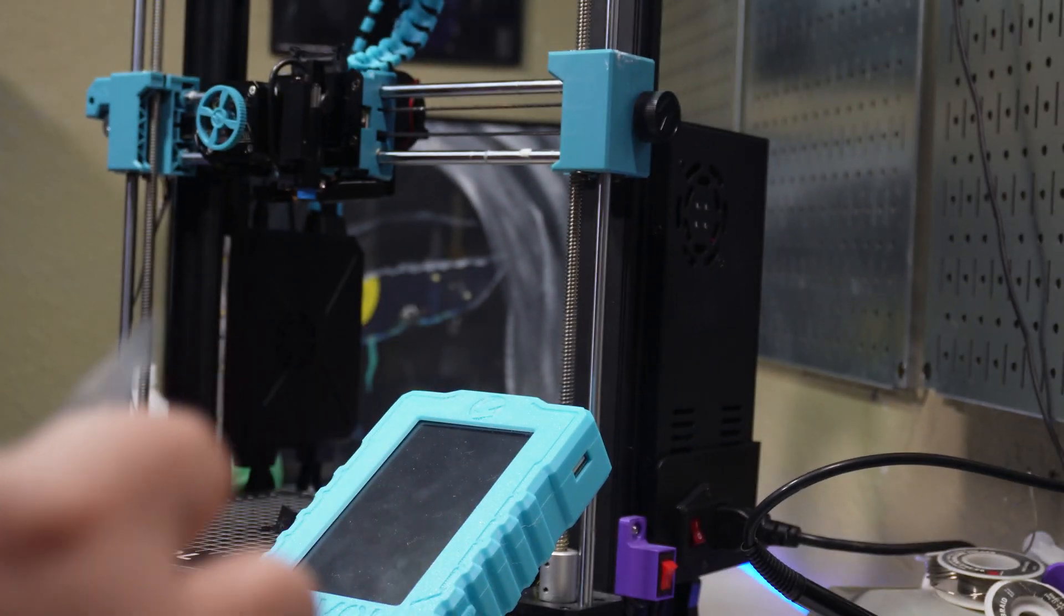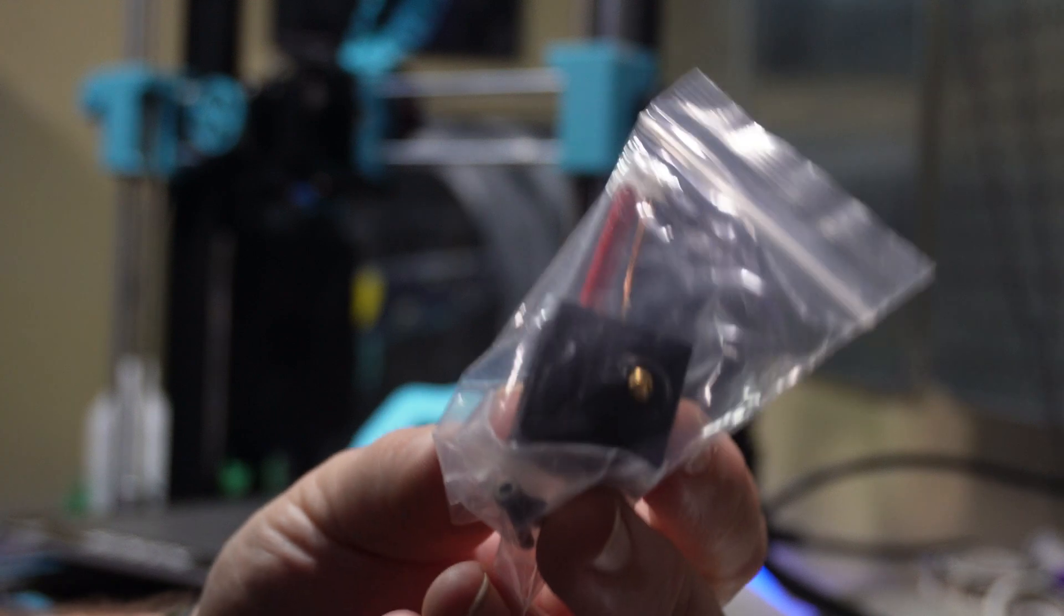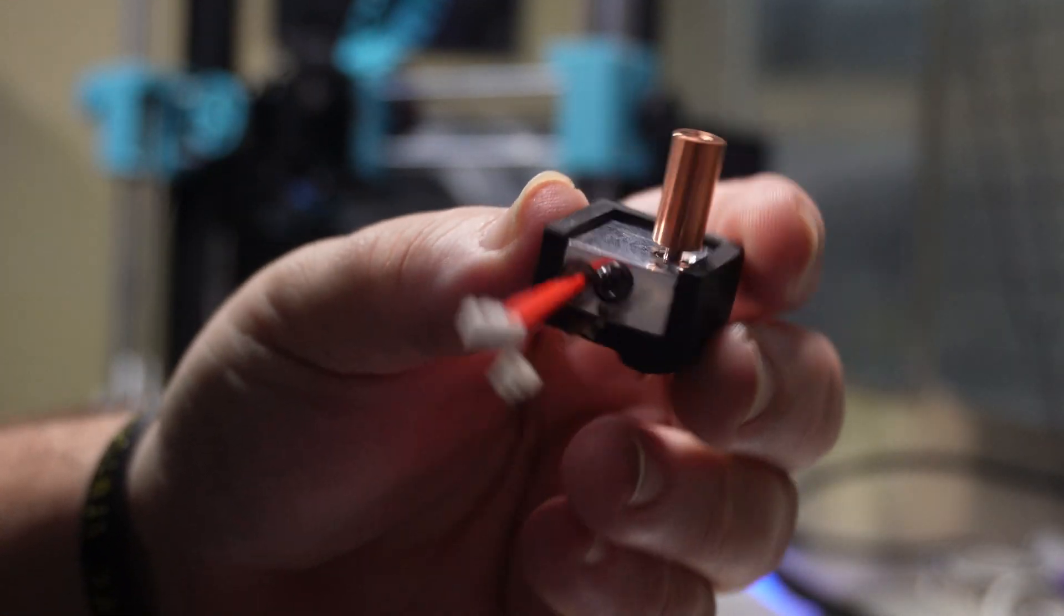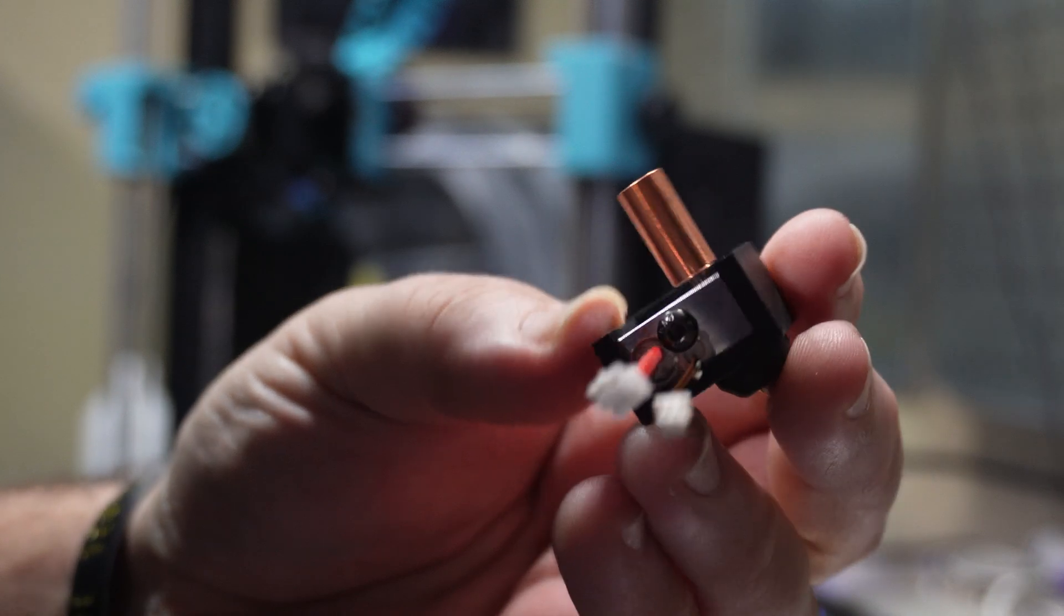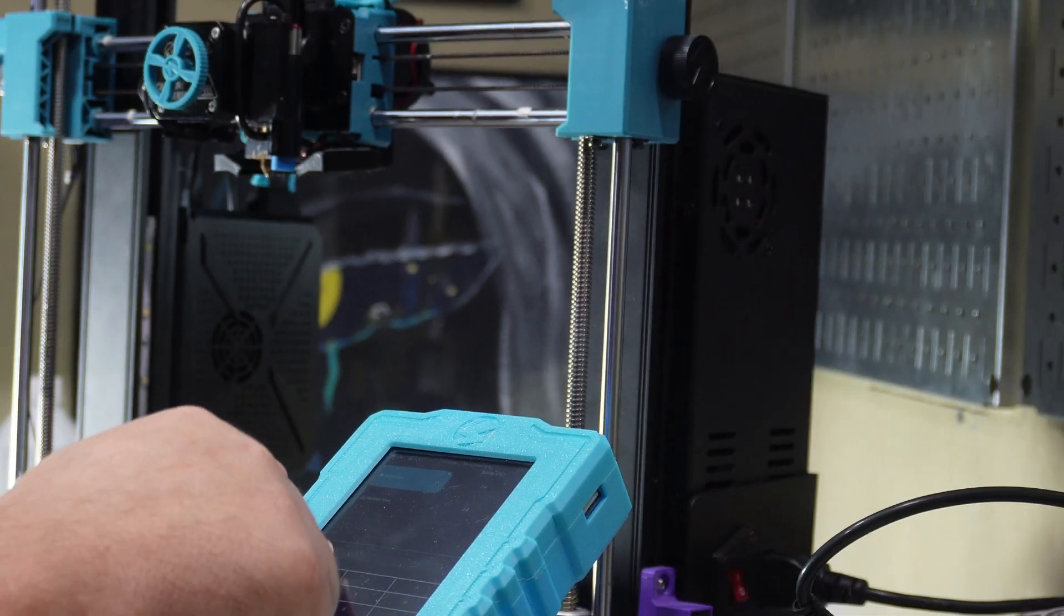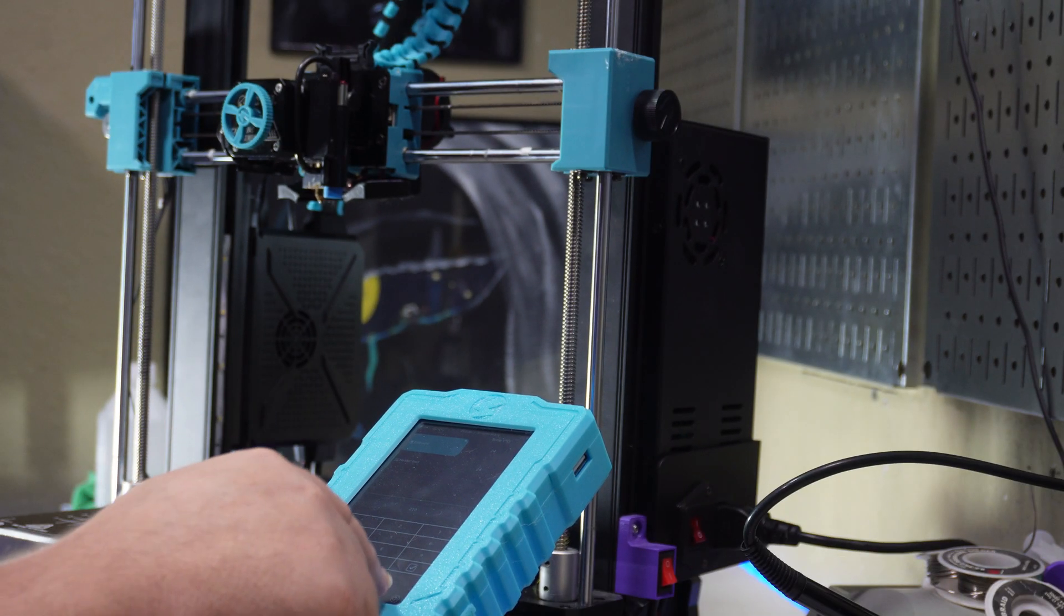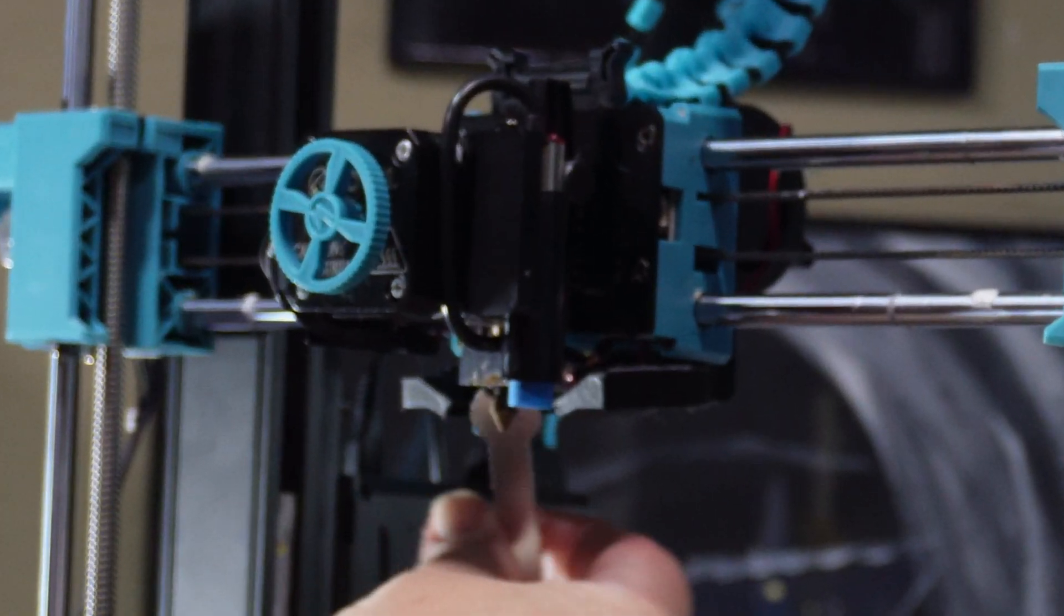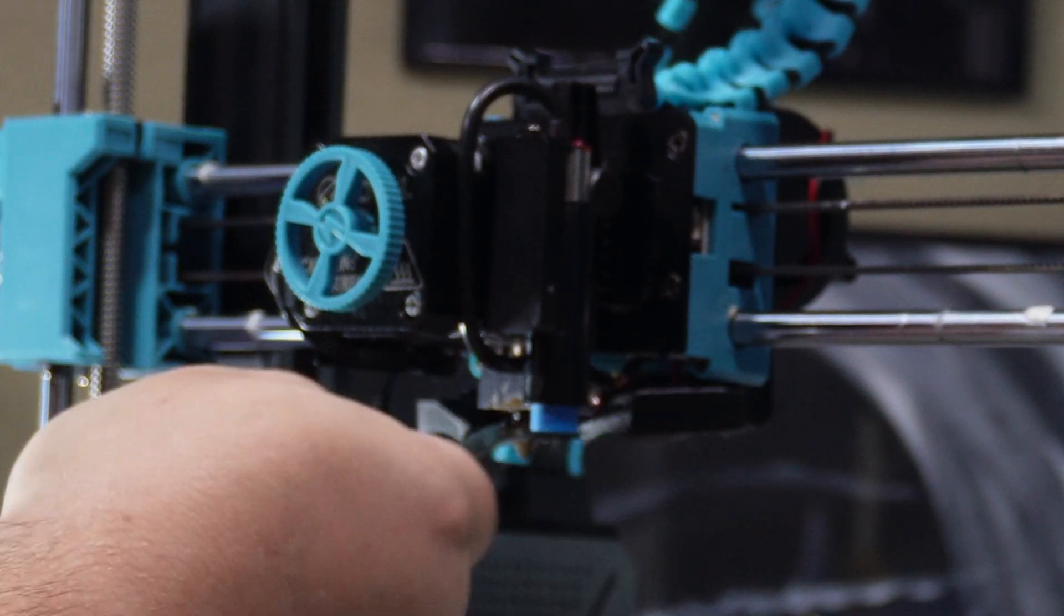And here is what the replacement hotend looks like. It comes with a nozzle, screws, and pretty much everything you need to go. But the first thing I did was heat up my old heat block and remove the nozzle, because it's a hardened steel nozzle, and I want to use that on the new one instead of the brass one that comes with it.